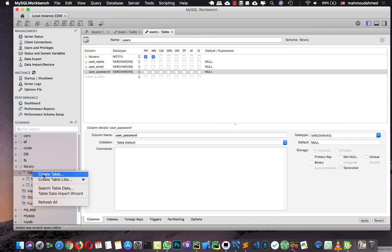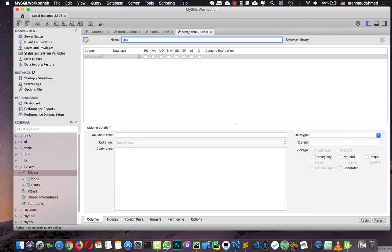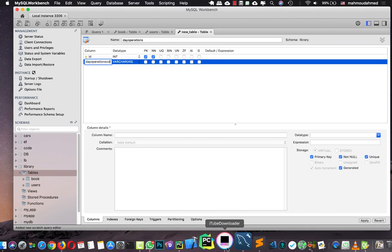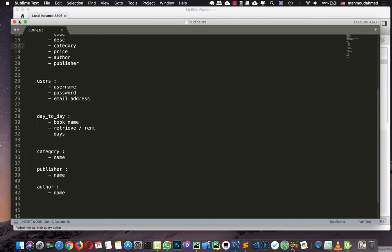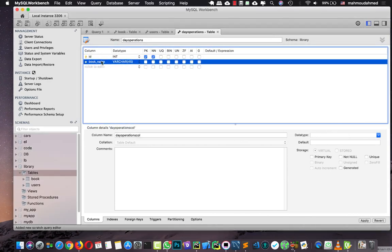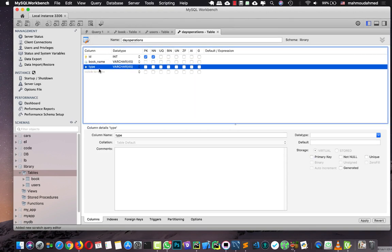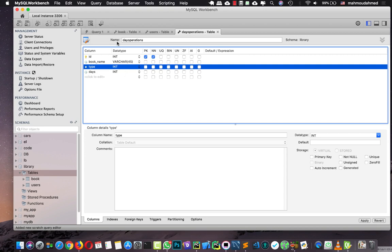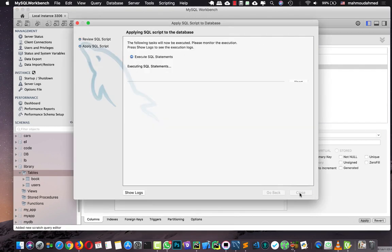We need another table — let's call it 'operations'. This is the ID of operations. We need to save the book name as VARCHAR, the type as an integer (because it's a dropdown like author and publisher), and the days as an integer. Let's hit apply, then apply, then hit OK.